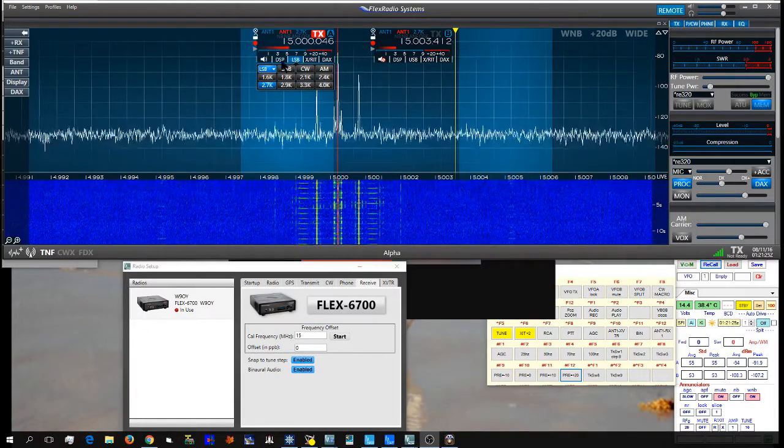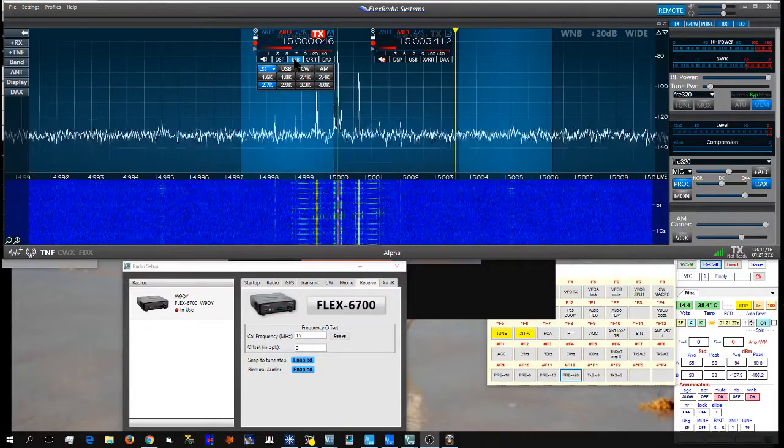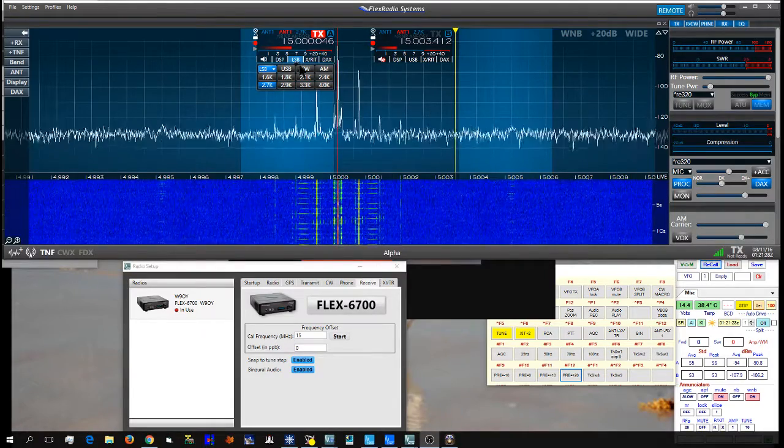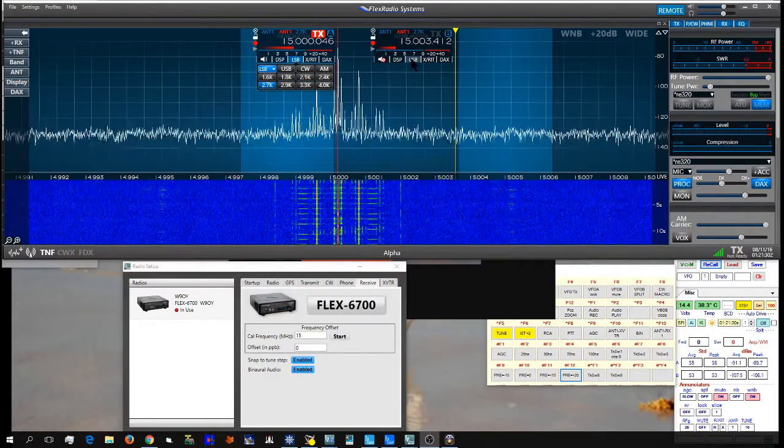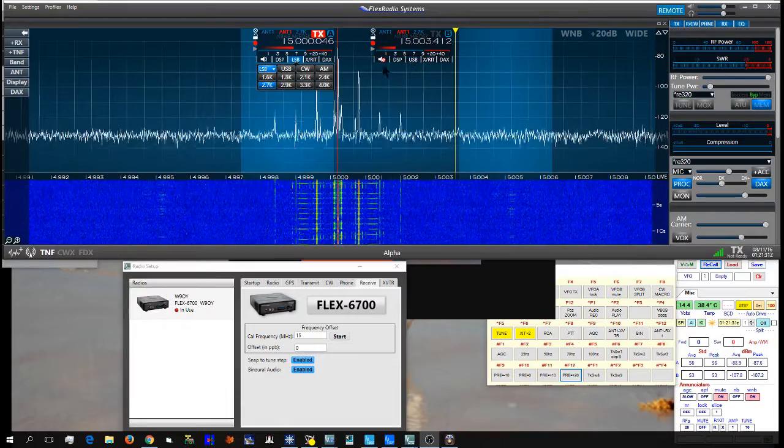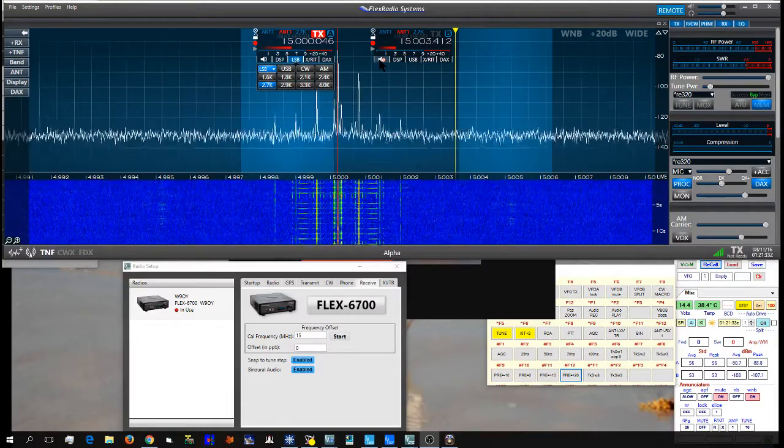I set Slice A to Lower Sideband, Slice B to Upper Sideband. Presently Slice B is muted.